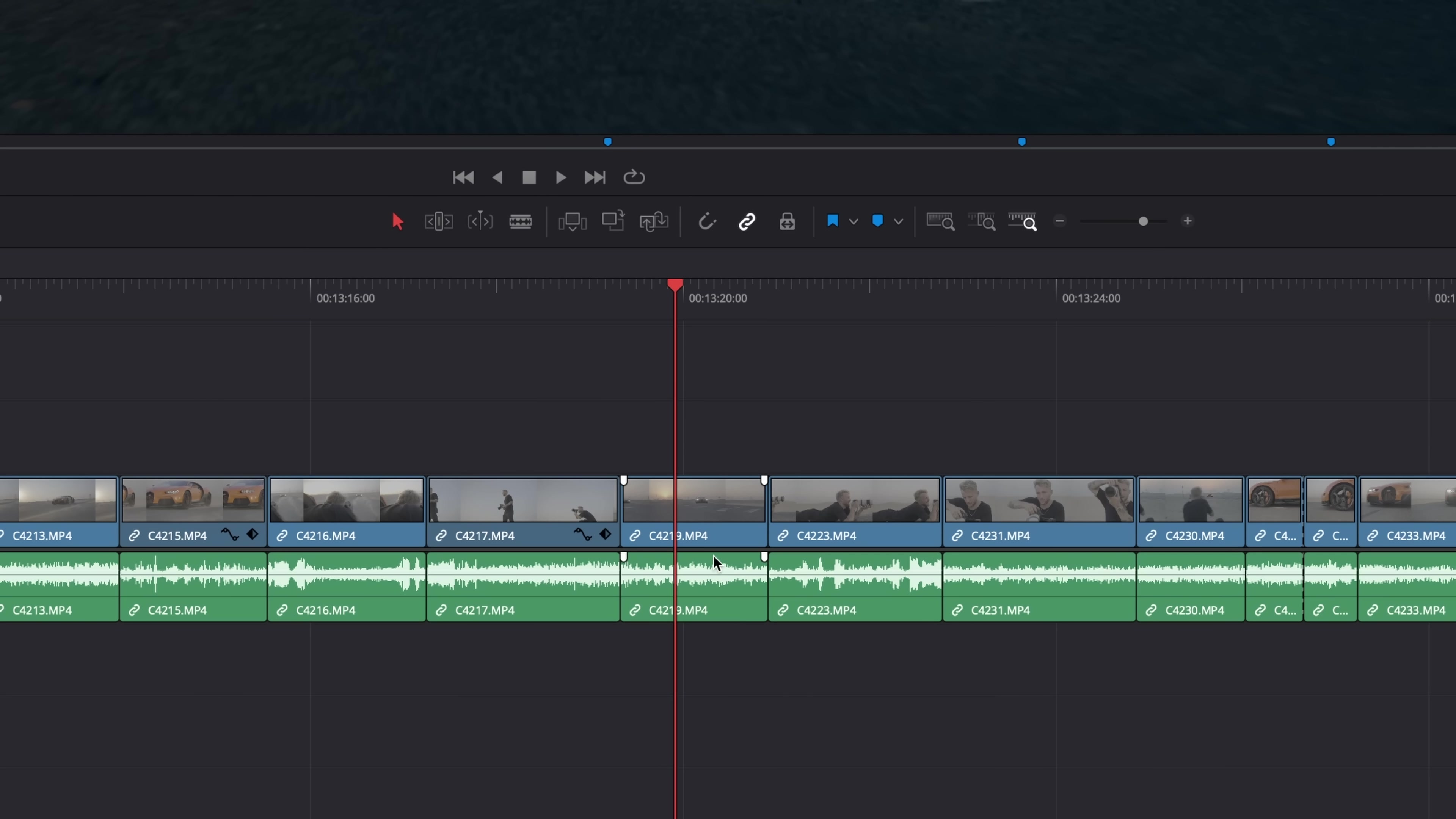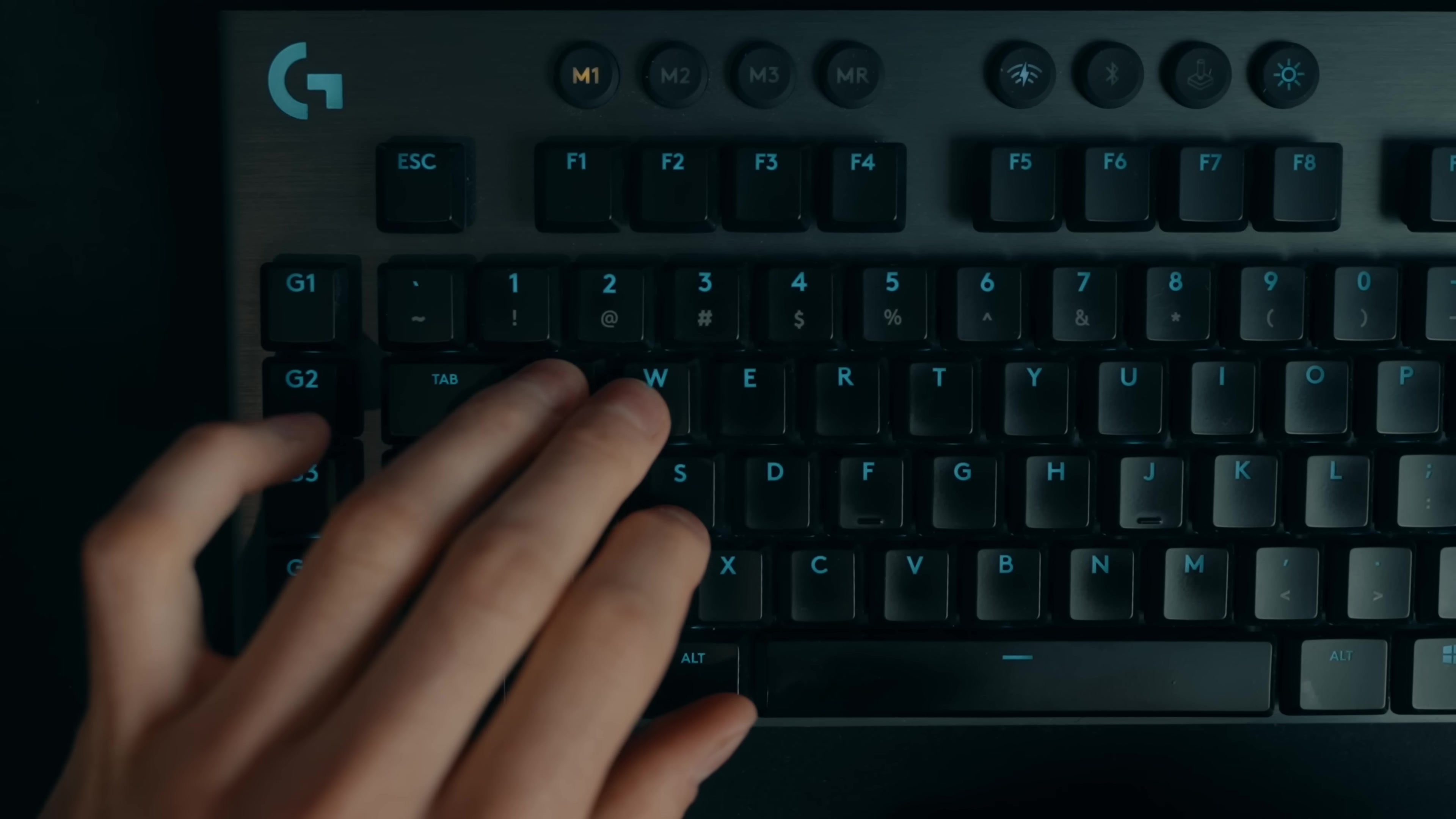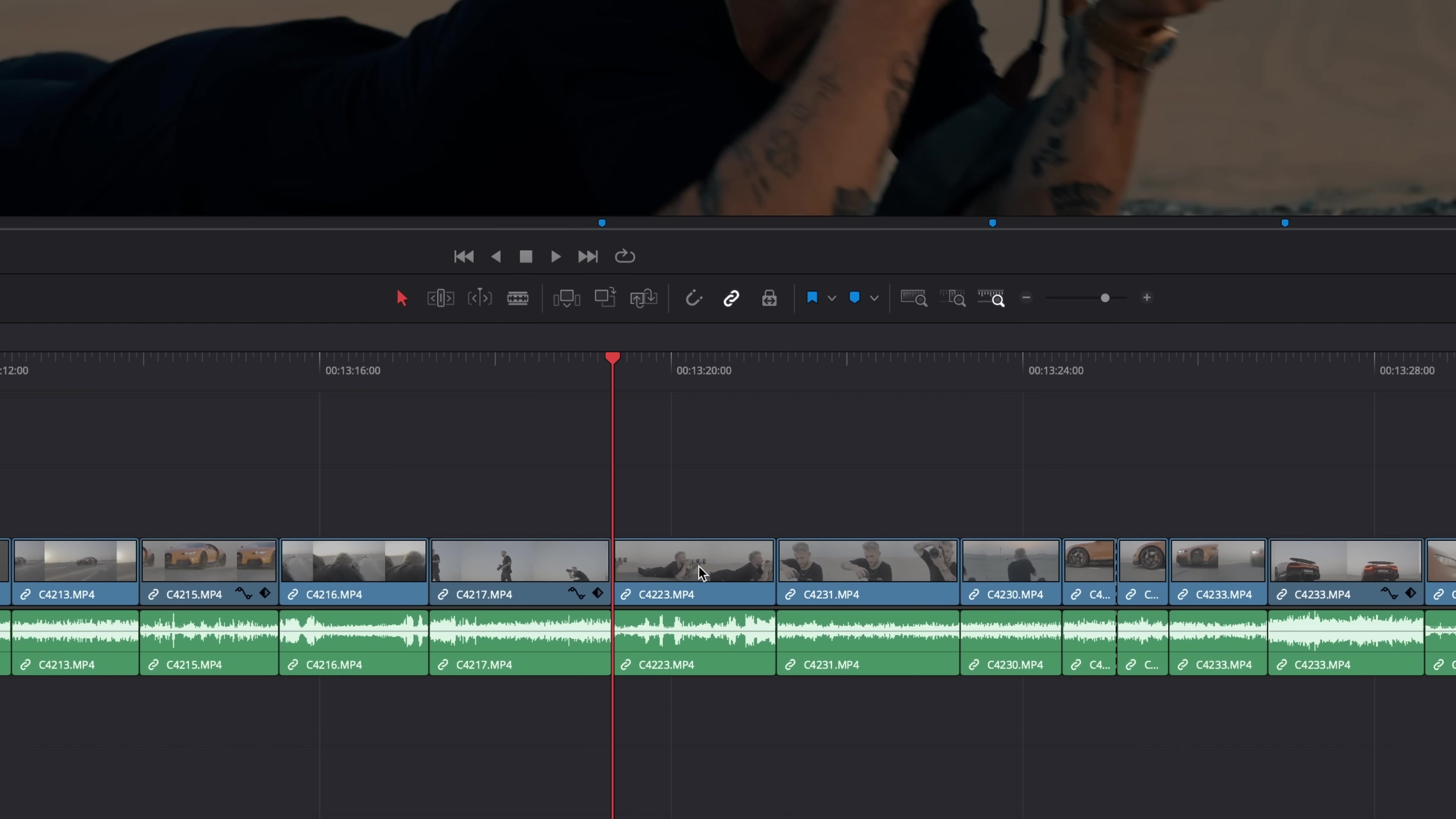Ripple delete. If I just normally delete this clip in my timeline, we're left with this gap, which I can then delete again, or drag the other clips over to the left. Ripple delete makes this much easier. I customize the button S to initiate ripple delete. When I press S, it instantly deletes the clip, as well as the space that would have been left behind when using the standard delete method.